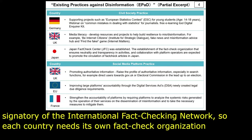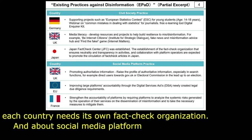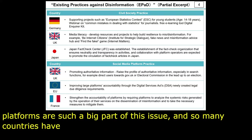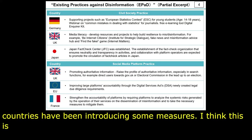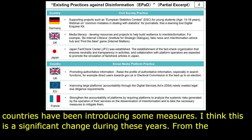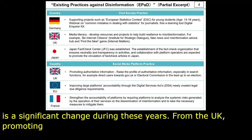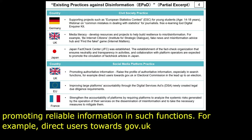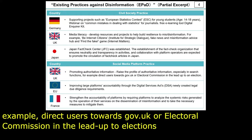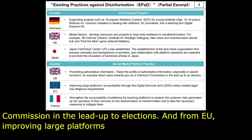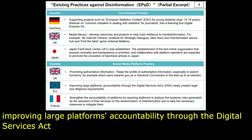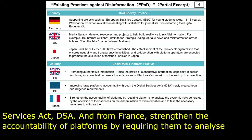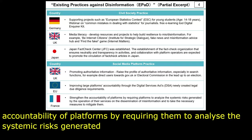About social media platforms: the social media platform is such a big part of this issue, and so many countries have been introducing measures. From the UK, promoting reliable information in search functions — for example, directing users toward gov.uk or the Electoral Commission in the lead-up to elections. From the EU, improving large platforms' accountability through the Digital Services Act. From France, strengthening platform accountability by requiring them to analyze systemic risk from their services on misinformation.